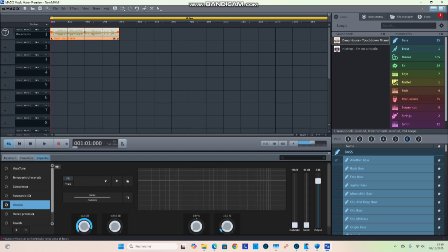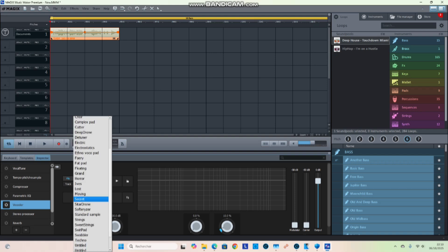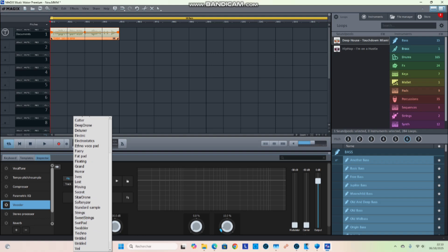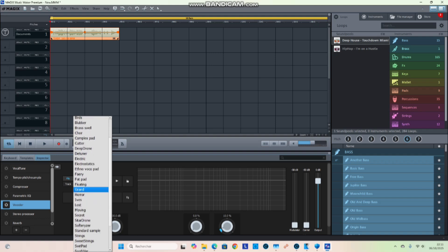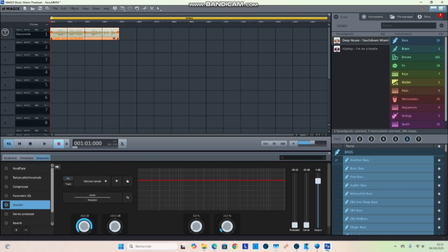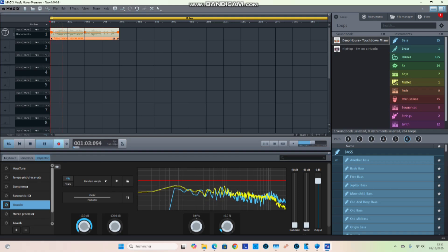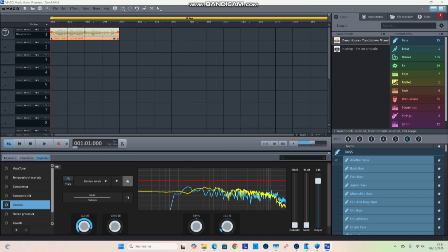Go to the empty slot and select any type of vocoding in Music Maker. I highly recommend using the standard sample — that's how you see what the result looks like. To replace the audio, simply go to your folder icon.